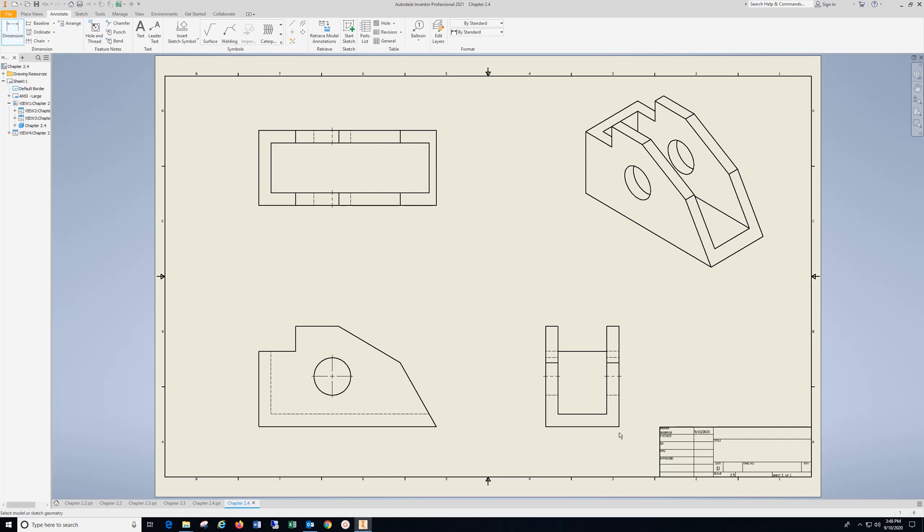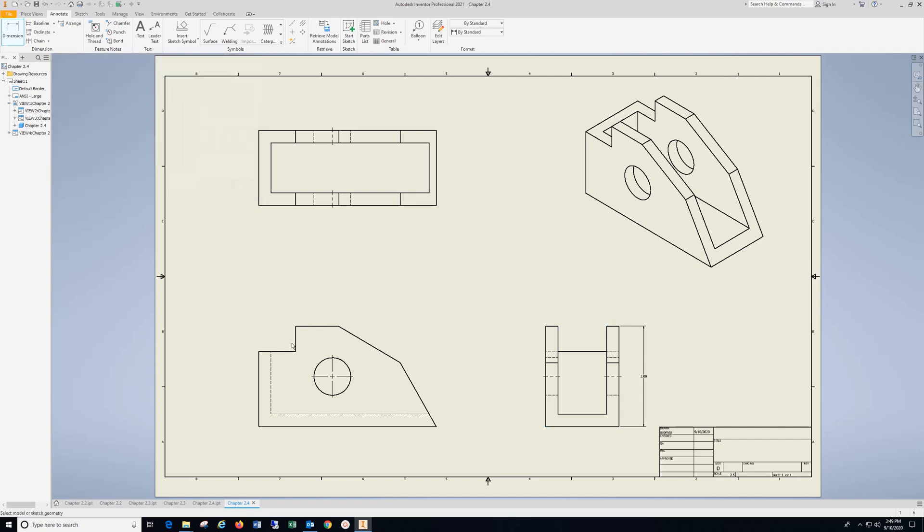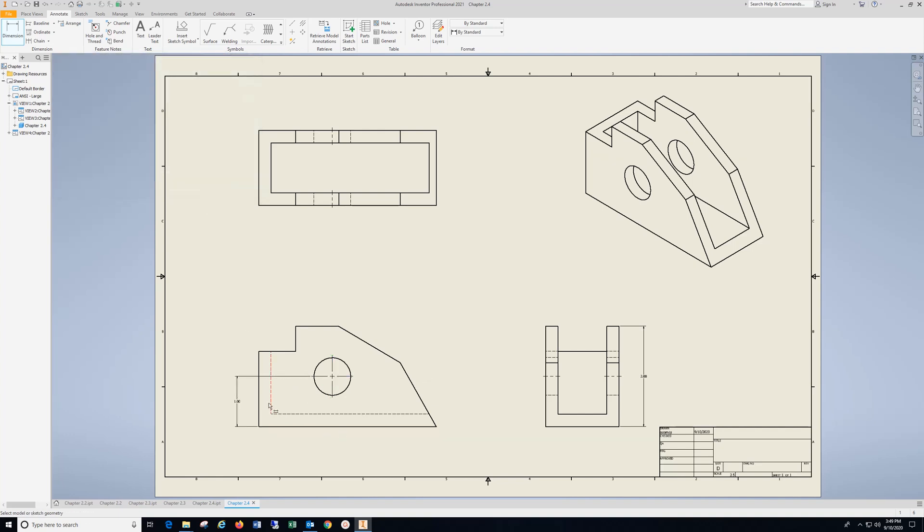I'm going to right away put my overall height over here. Click the bottom, center mark, come over, drop that in, hit OK.